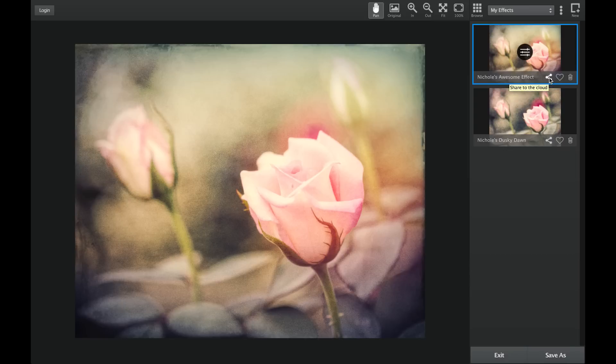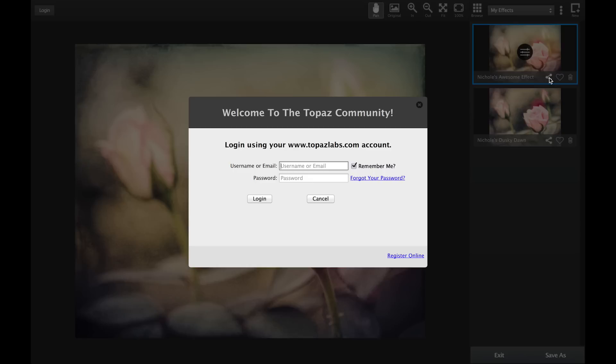If you're already logged into the Topaz community, your effect is instantly shared with the entire community to preview, download, and apply your effect to their images.